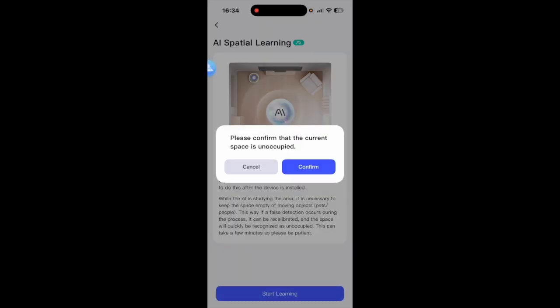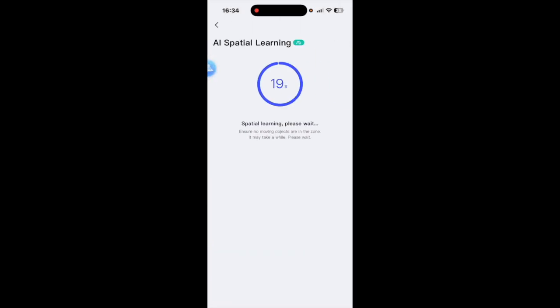Please confirm that the current space is unoccupied which it is so I'll press confirm and as you can see it takes 20 seconds for the spatial learning to kick in.